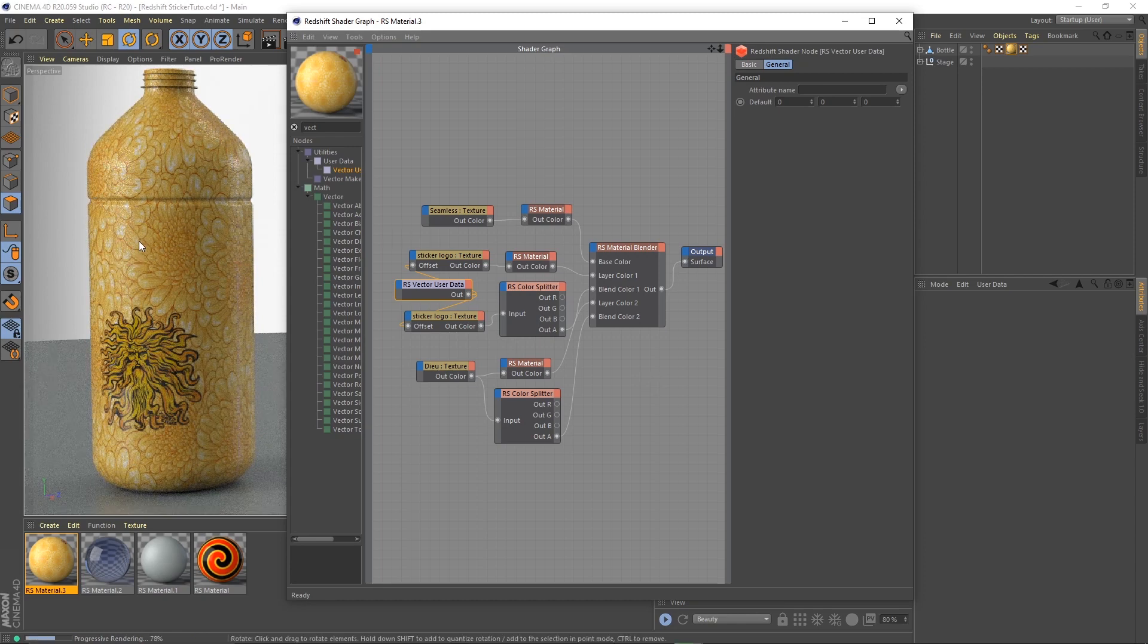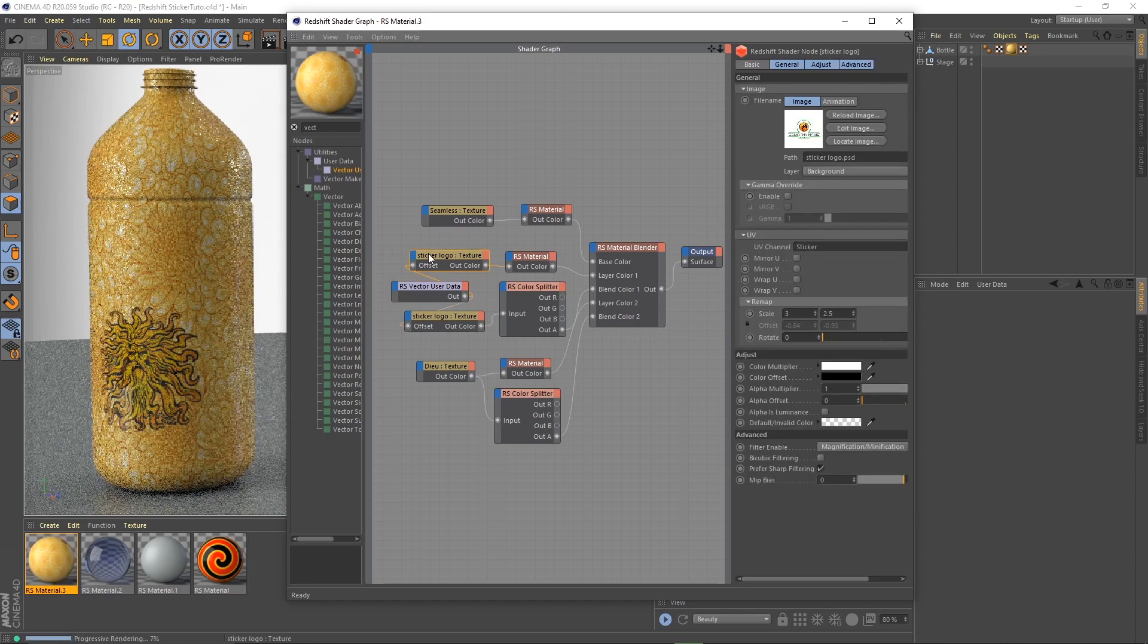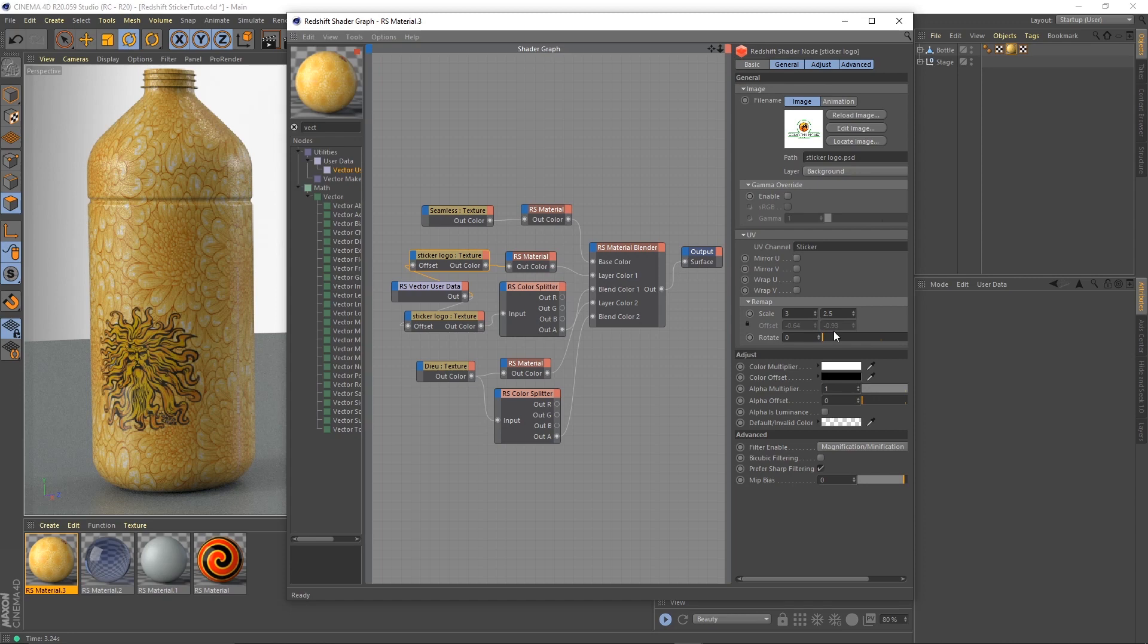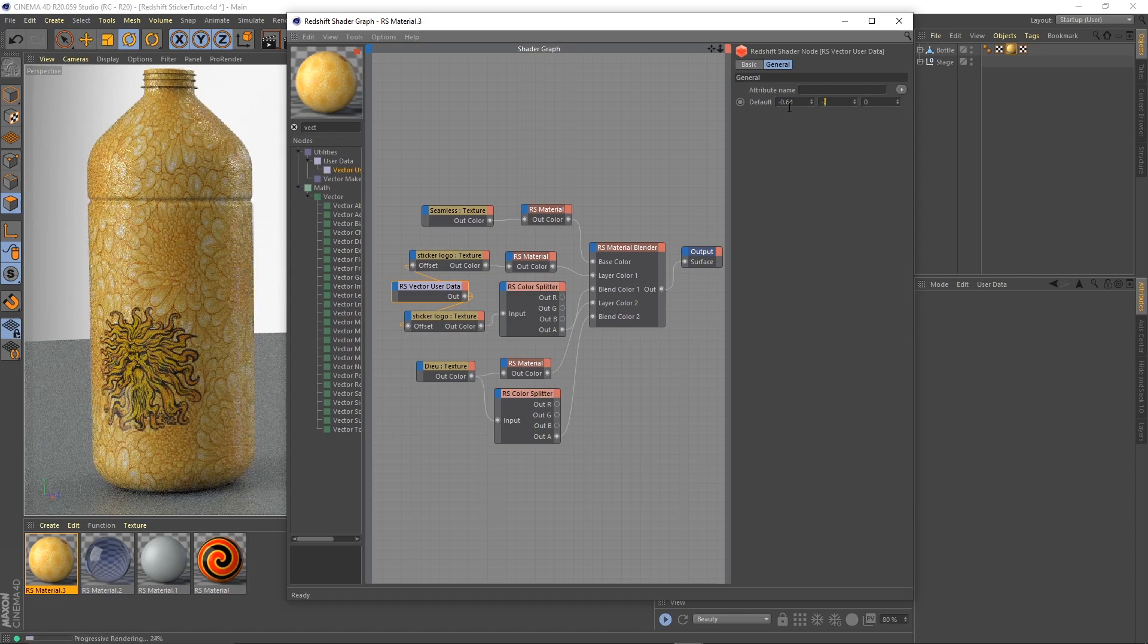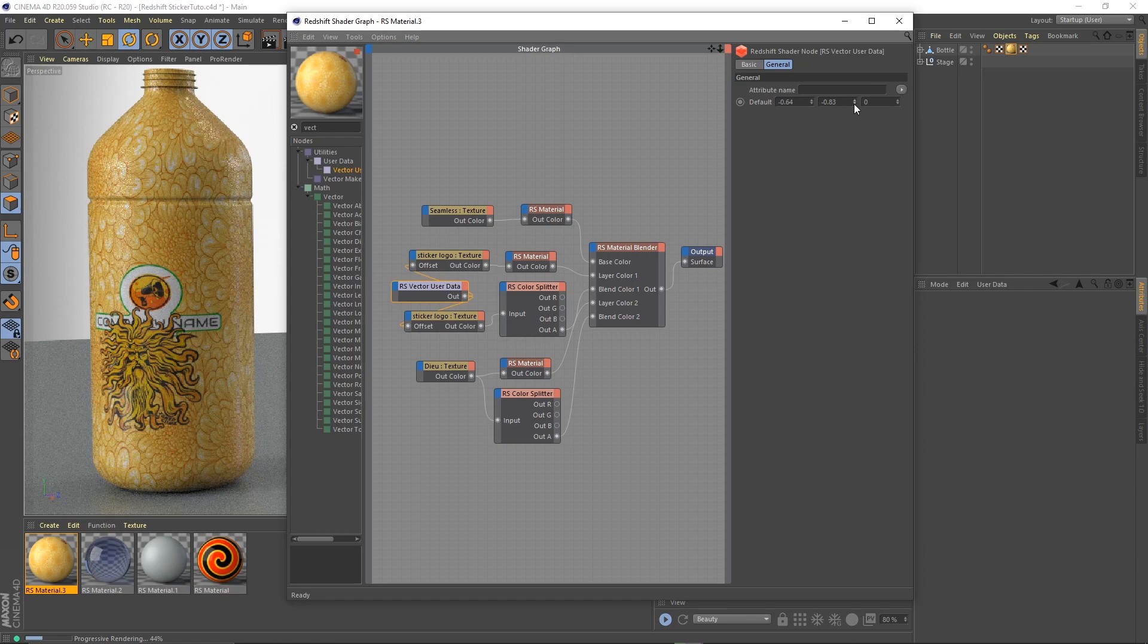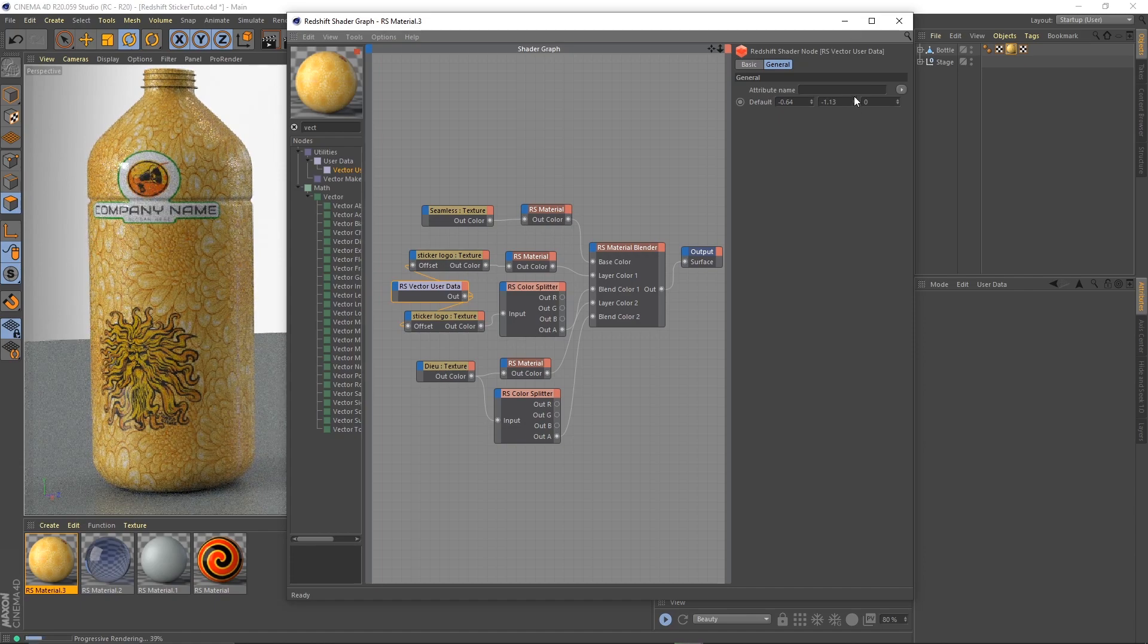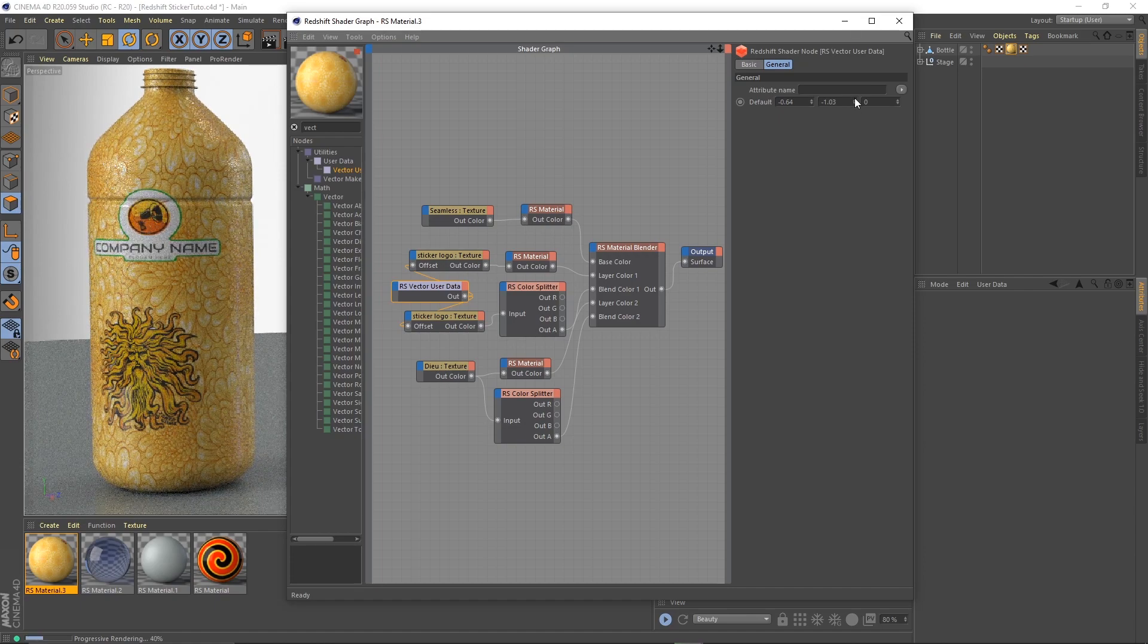Now it disappeared, of course, because the vector user data fields are now the ones driving both of those and it's zero, zero, zero. They used to be minus point six four and minus point nine three, so let's use it here: minus point six four and minus point nine three. It's back. So now if we change these fields here, they both move together. Very handy.